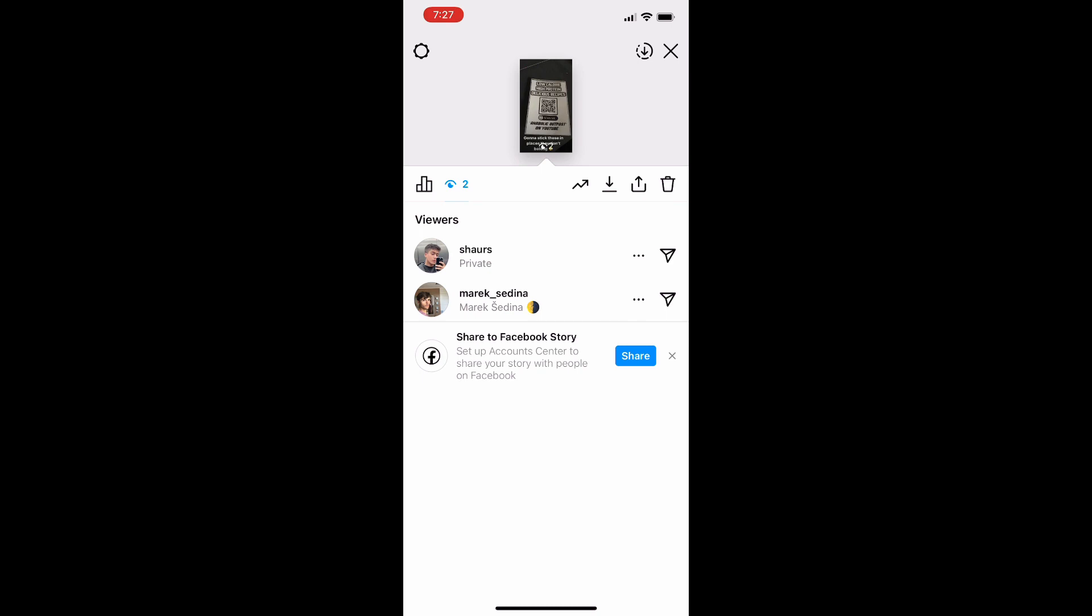Other than that Instagram made it super easy to just see who viewed your story without having to do anything too complicated. You literally just go on the story itself and you could see who viewed it.